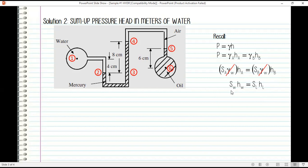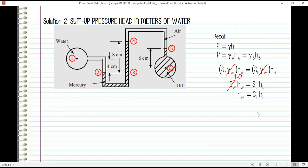Since the specific gravity of water is 1.0, summing up pressure head in terms of water simplifies to: height of water equals specific gravity of the liquid times height of the liquid. This is our final expression for converting any liquid's pressure contribution to an equivalent water head.